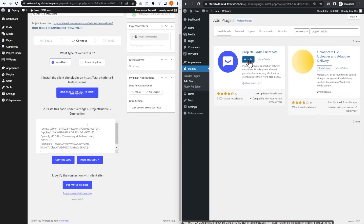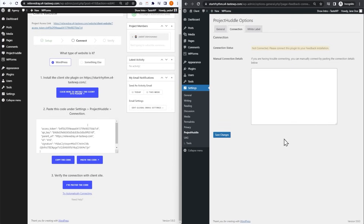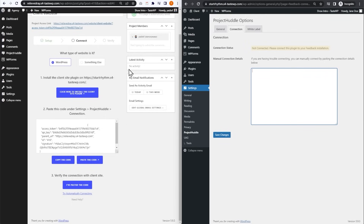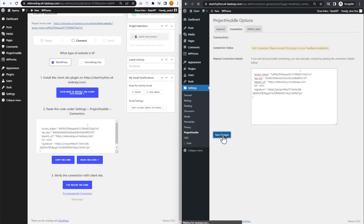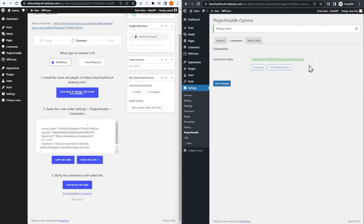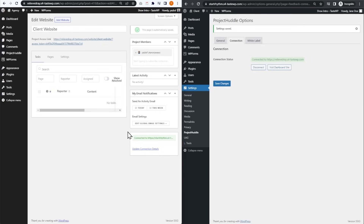Next, we have a code here that we need to copy and paste onto the client site. We press Copy the Code, go back onto our client site, and we can see the connection status is currently Not Connected. All we have to do is paste the code right here — with the automatic method it does this automatically for you. I'm going to paste that now and press Save Changes. Our connection status is now Connected. And back on our central website, we can press I've Pasted the Code. Our client site is now successfully connected to our central website with Project Huddle.